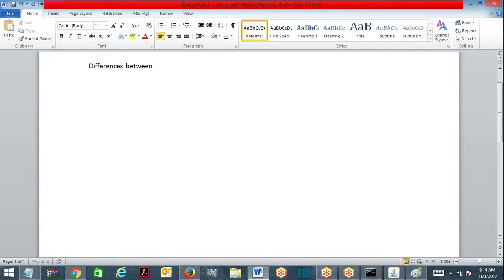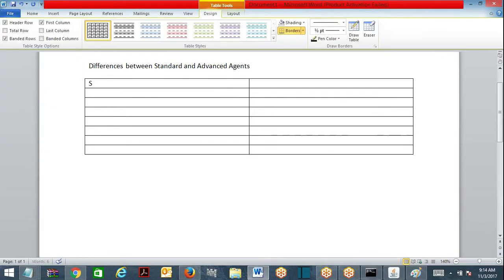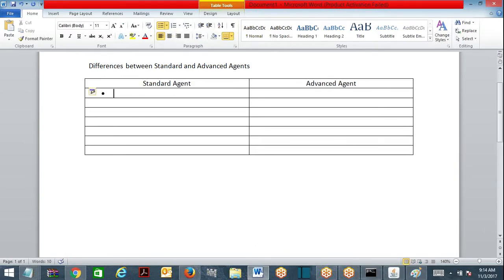Differences between Standard and Advanced agents — what are the differences? First of all, processing-wise, what is the difference between standard and advanced agent? When do you go for standard agent? It is used for work object processing, that is called transactional processing.